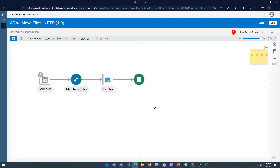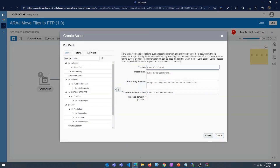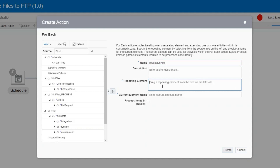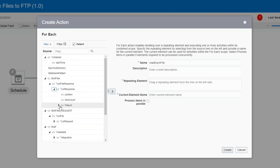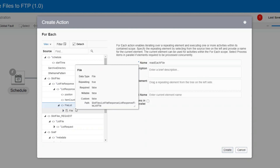Now we need a for-each loop to loop through the files within the directory. We have the list of files and now we're going to loop through them. Click on Actions and you'll see the for-each loop — drag and drop it in. I'm going to name this action 'Read Each File'. We need to provide the list of files, so on the left side expand the list files operation response, then expand file list object, click load more, and you'll see a repeating element called 'file'.